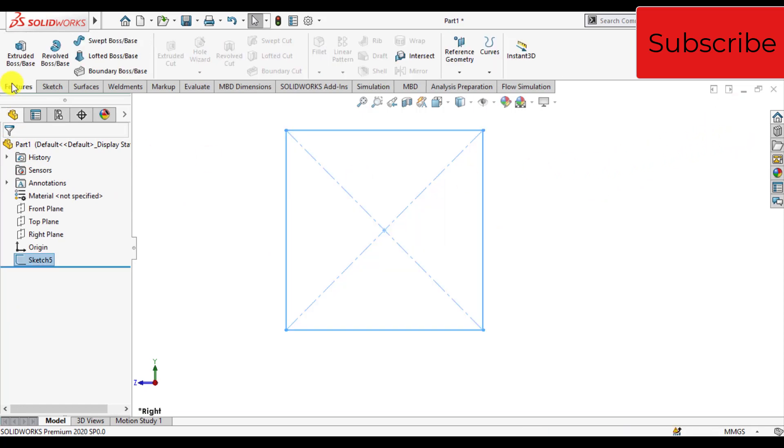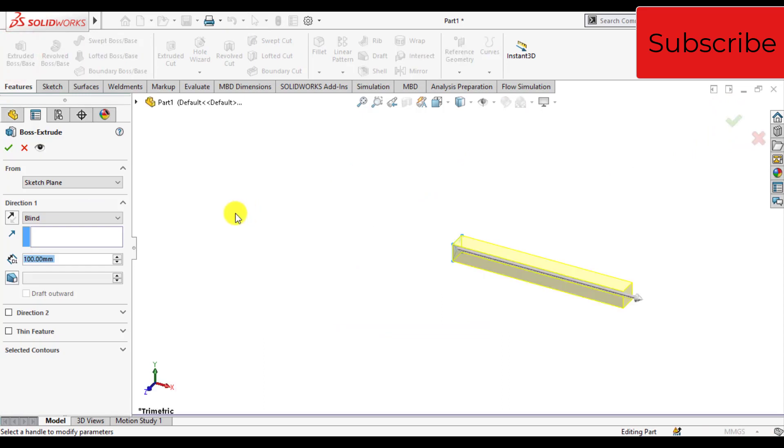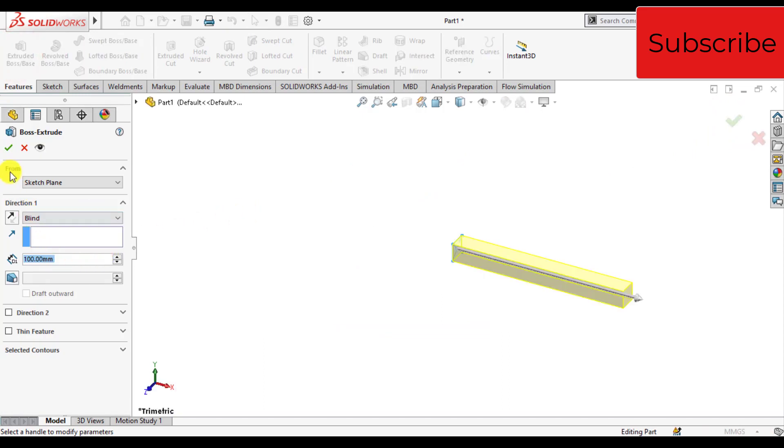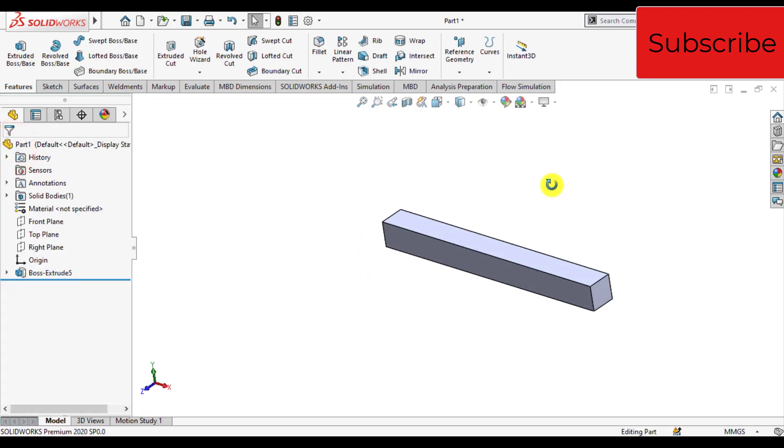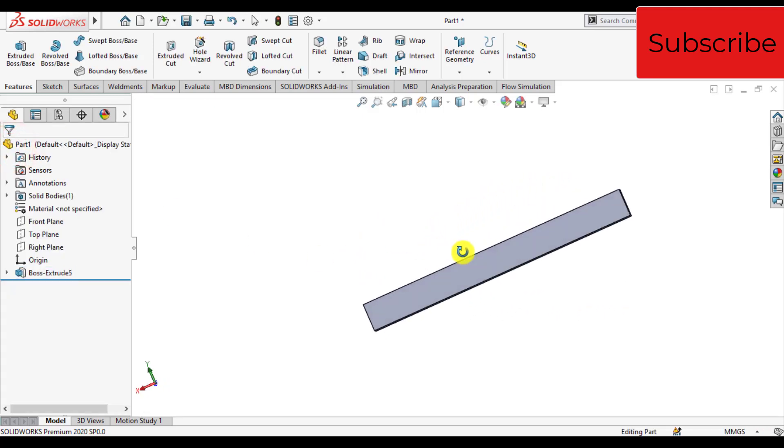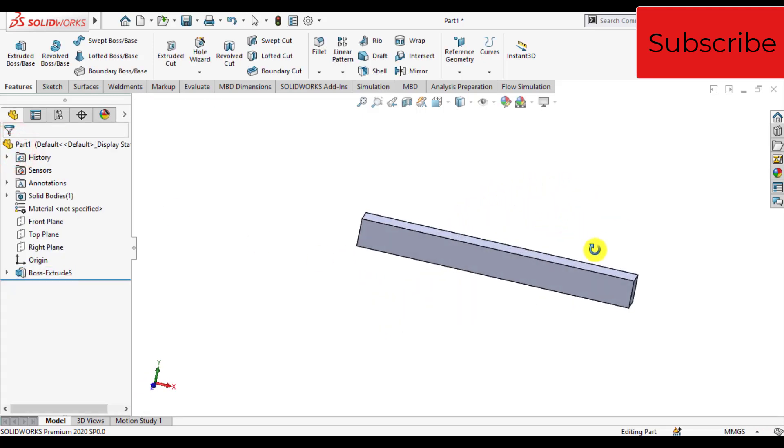From the features tab, extrude the sketch. The depth is 100 millimeters. So we've made a 3D model of a bar now.